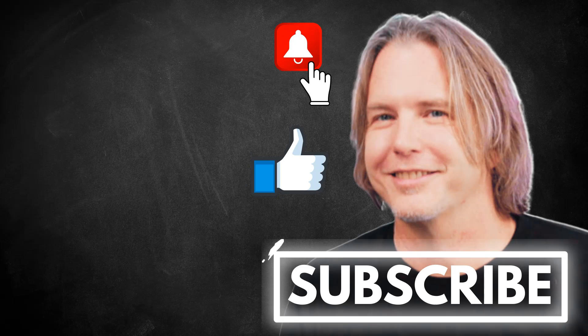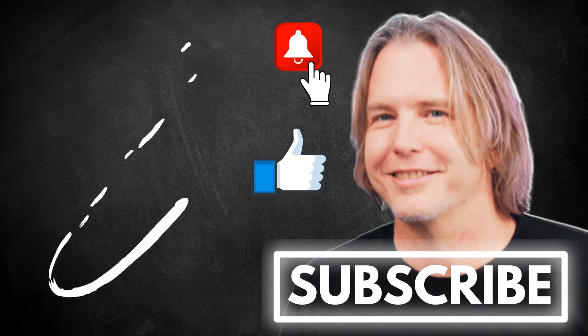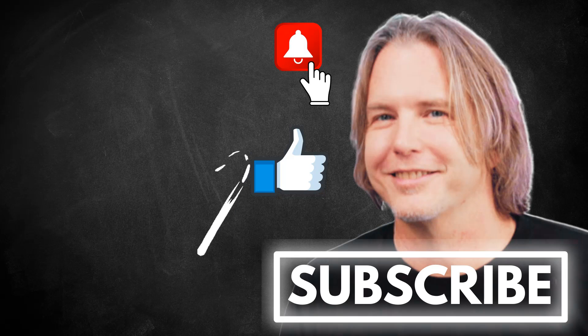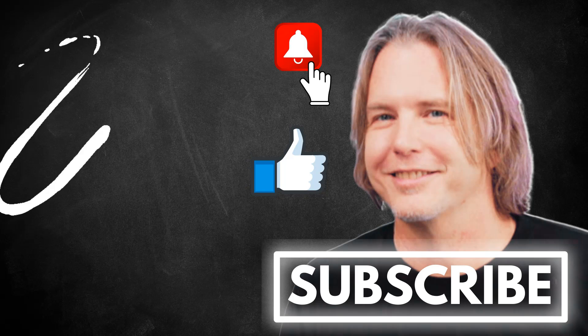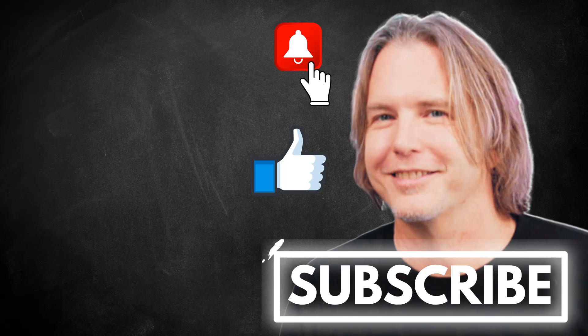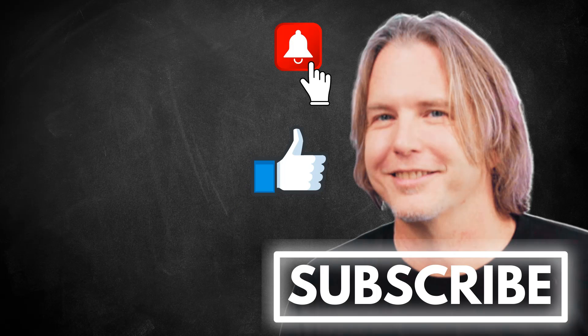Remember to keep striving for progress over perfection. And a little progress every day will go a very long way. Please give this video a like if it's helped you. And thank you for watching and subscribing. You're helping my channel grow. Have a great day and let's write more code together very soon.